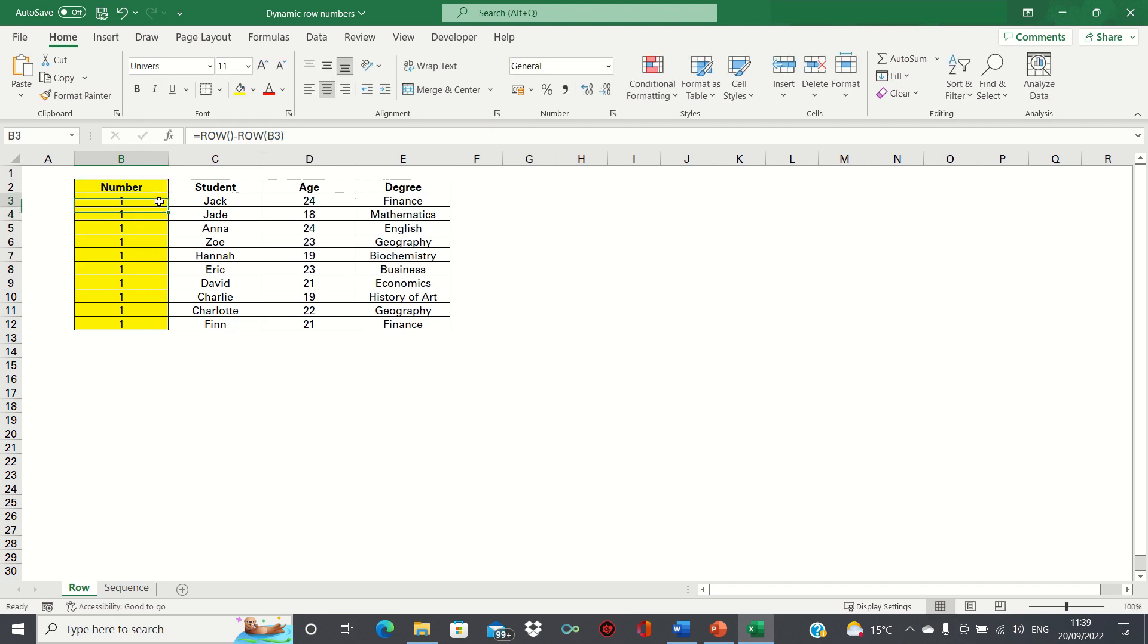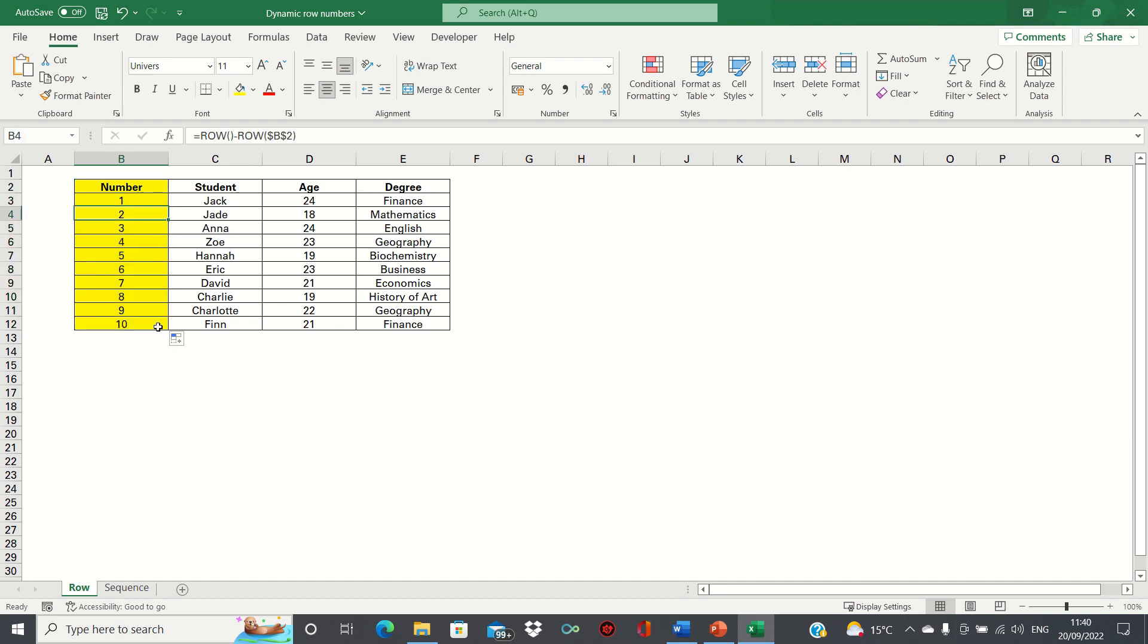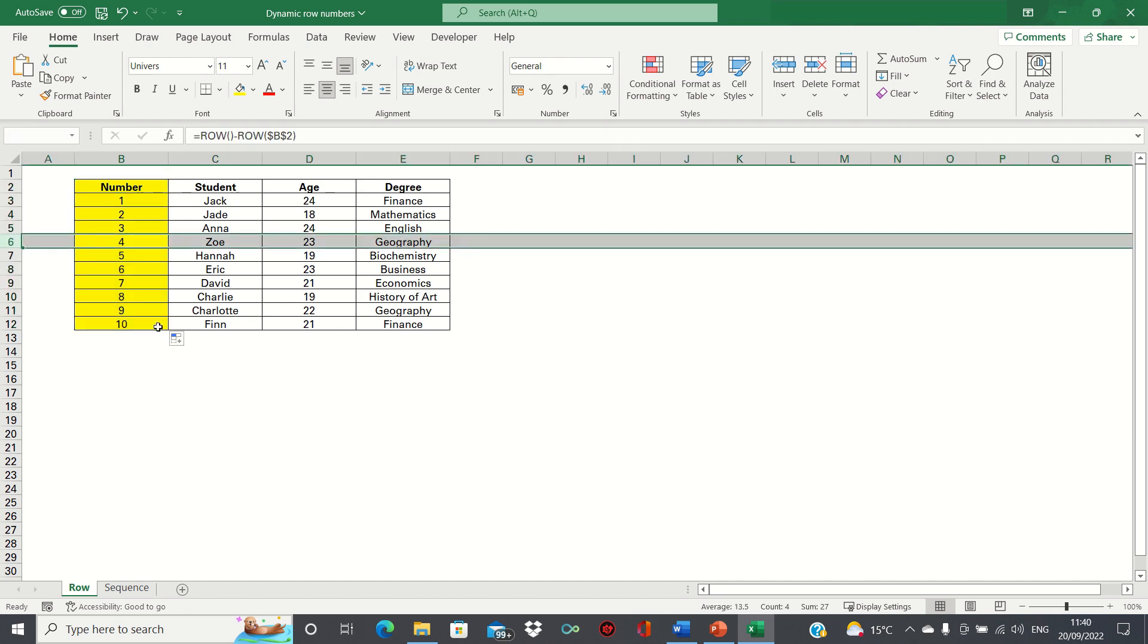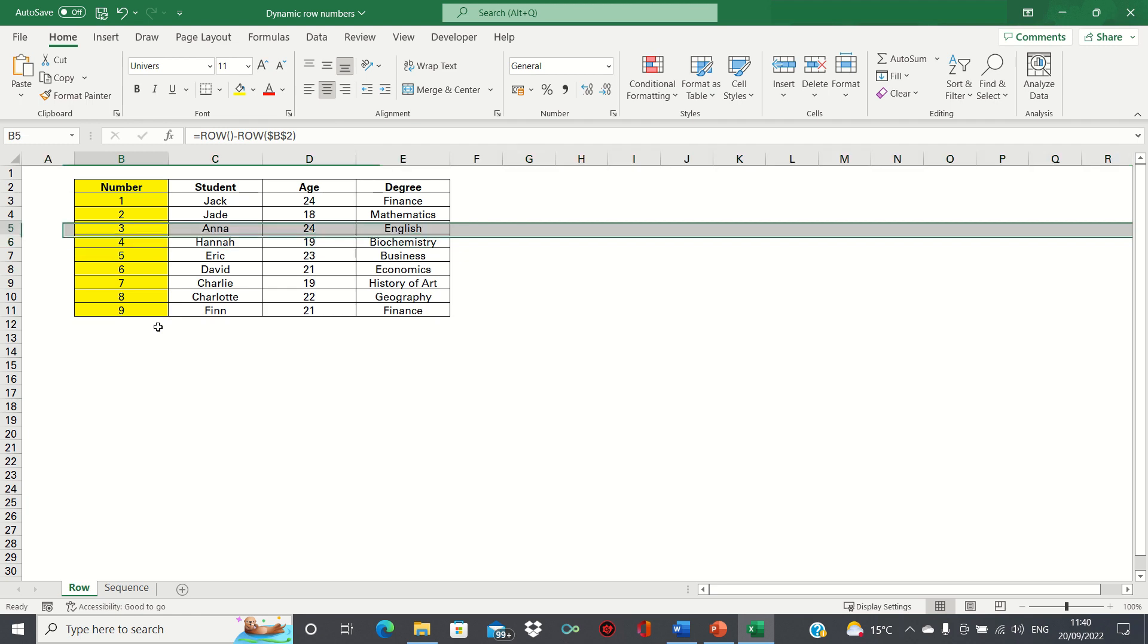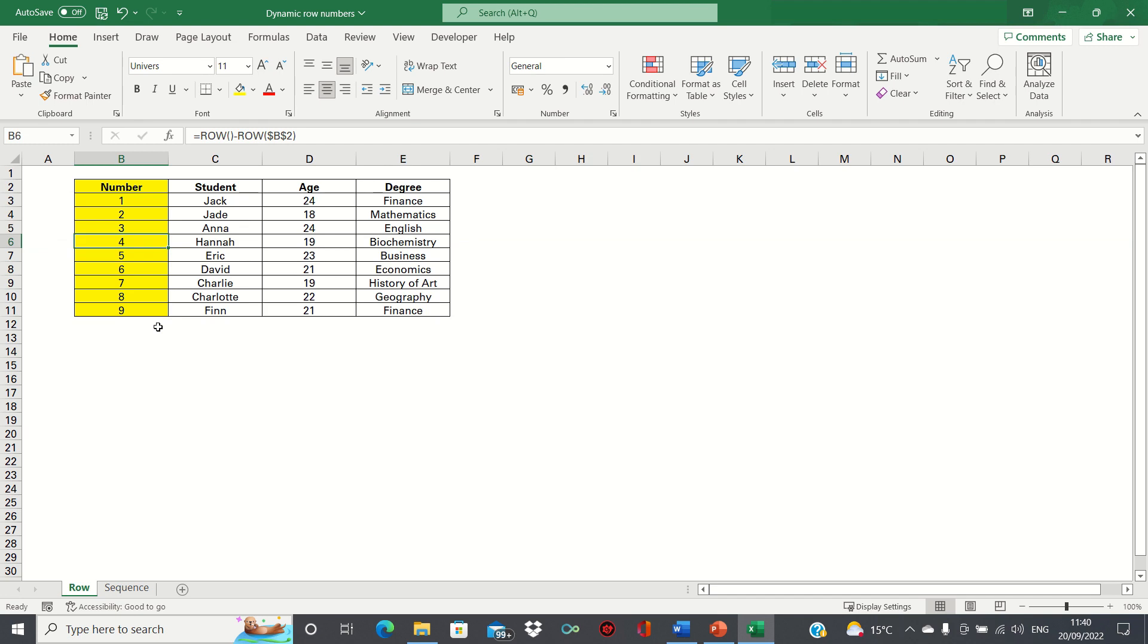Now when we drag the formula down you can see that the order is correct. This time if we delete a row the cell numbering updates correctly. Previously it would have shown error signs which is not ideal.